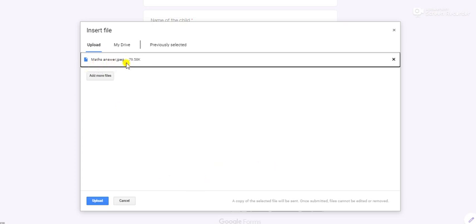See, here now my answer has been attached. If there are two pages which you want to attach, then you will click on add more files. Again you have to browse the folder where you have saved that image.